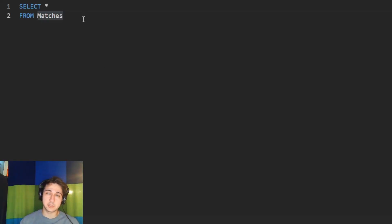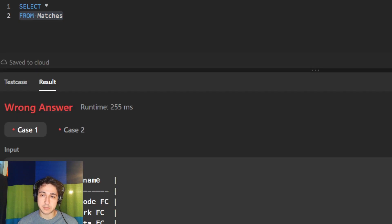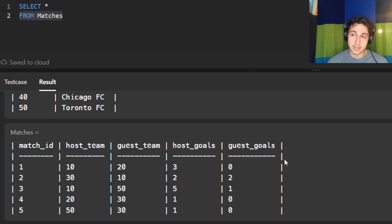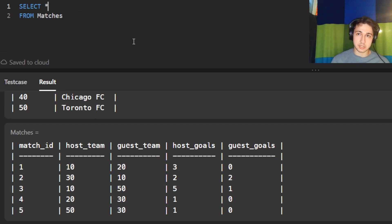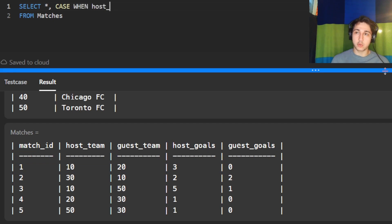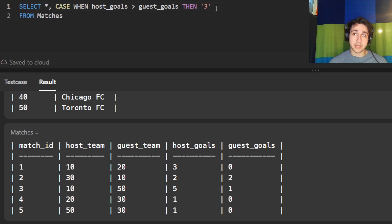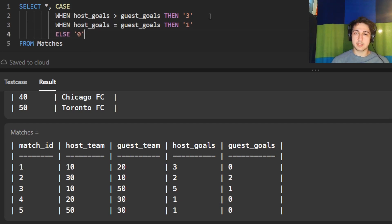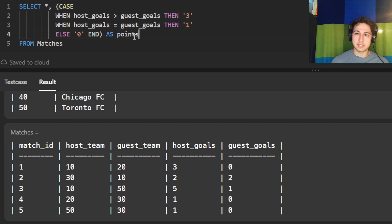Let's try it in code. We're going to use the CASE condition with our matches table. We SELECT everything, then add a CASE column: WHEN host goals is greater than guest goals THEN 3; WHEN host goals equals guest goals THEN 1; ELSE 0 END. We'll give this column the alias 'points.'